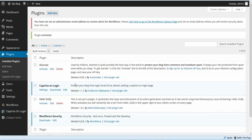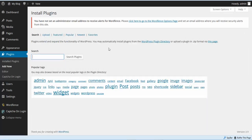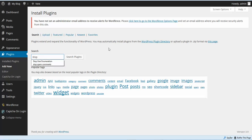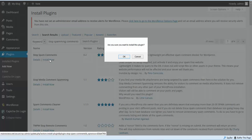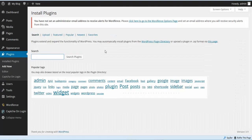We've got those two plugins installed and activated. We're going to add another plugin — a spam plugin, stop spamming. It's stop spamming comments. We're going to install and activate that plugin.